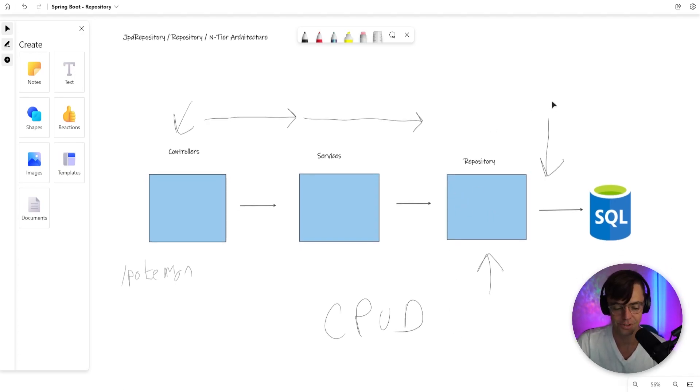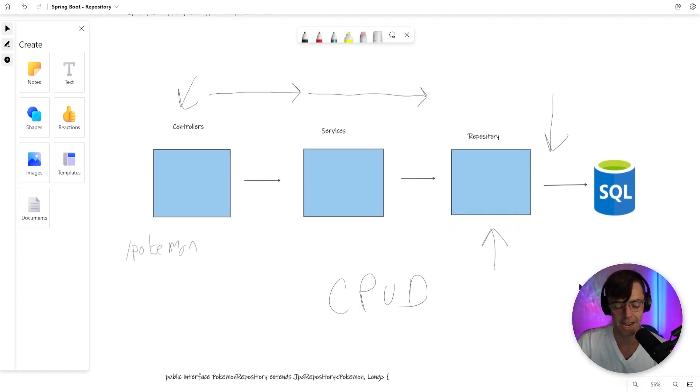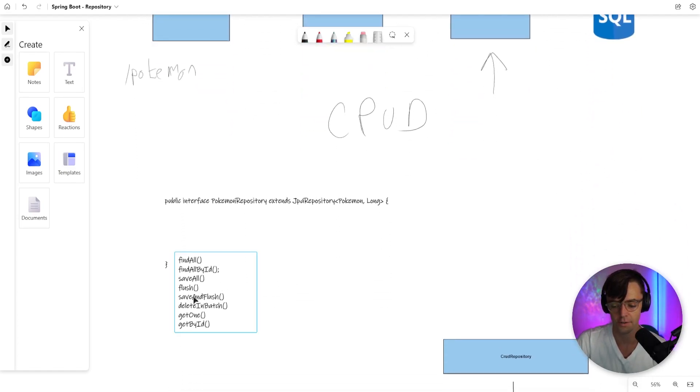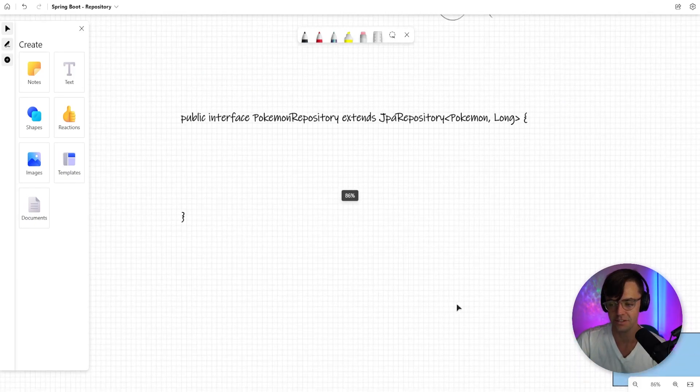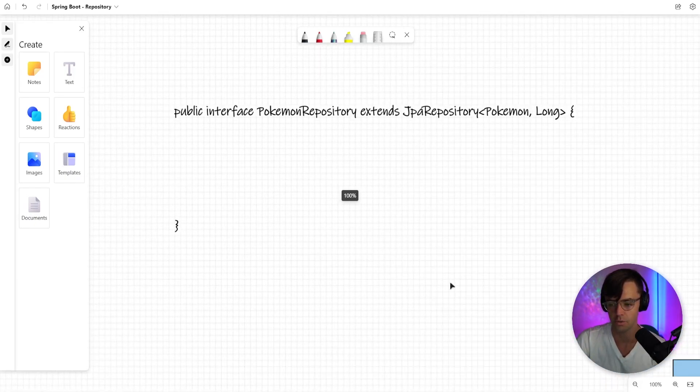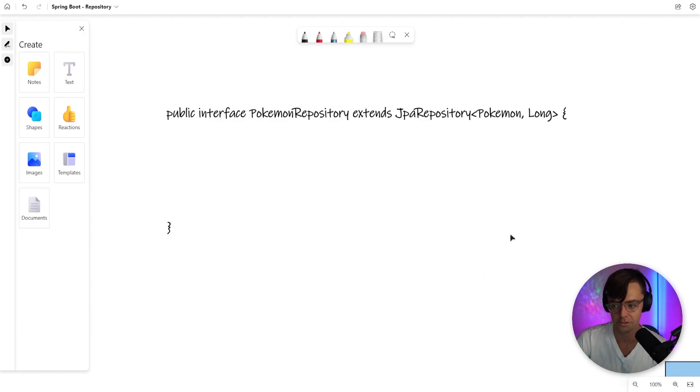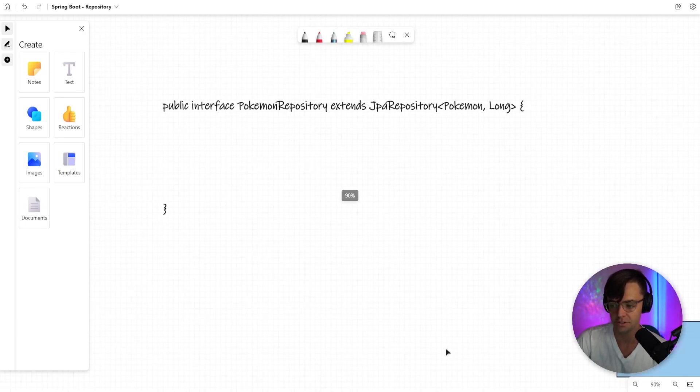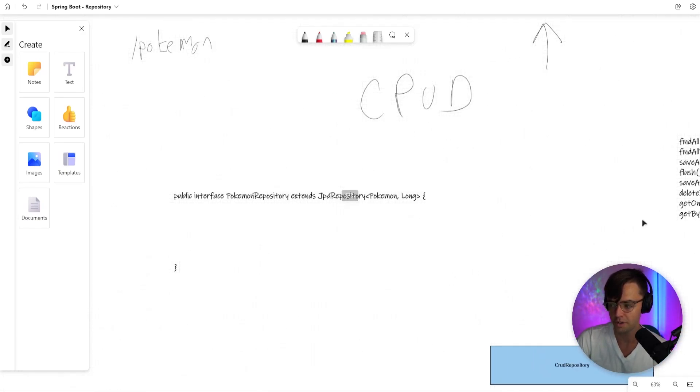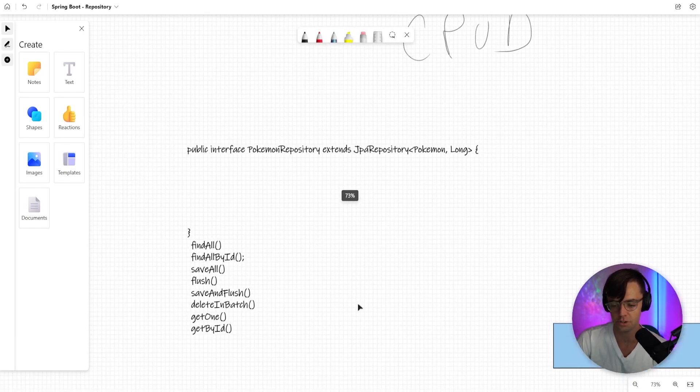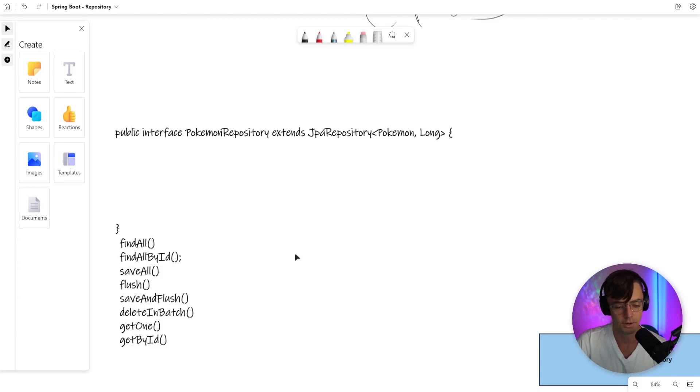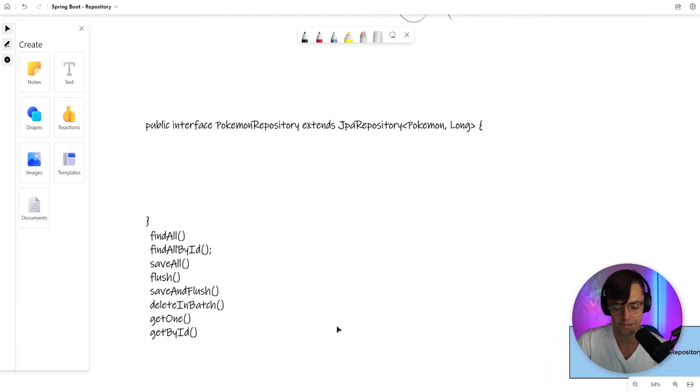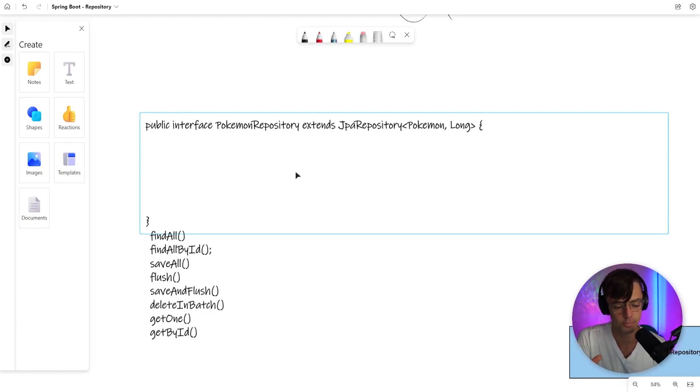And luckily for you guys, ORMs have advanced to the point where we don't have to do hardly anything. This is all that you have to do in order to actually set up a repository, and once you actually set this up, you will get access to all of this and more. You get access to all of these great methods directly built into JPA to quickly access your database. You don't have to write any of this, and this is super powerful.